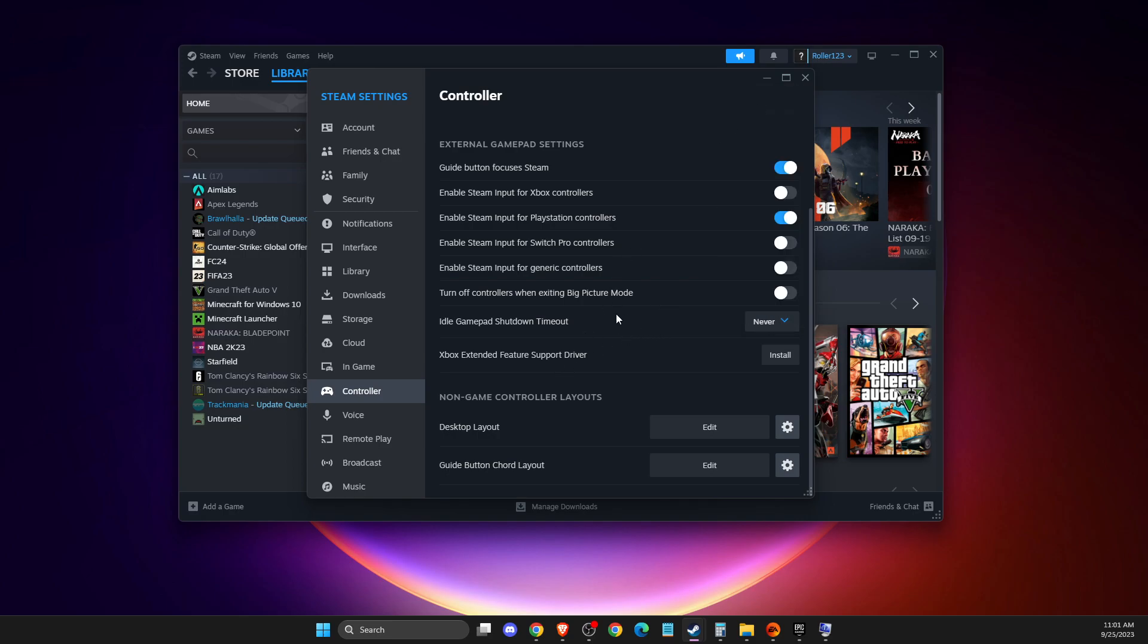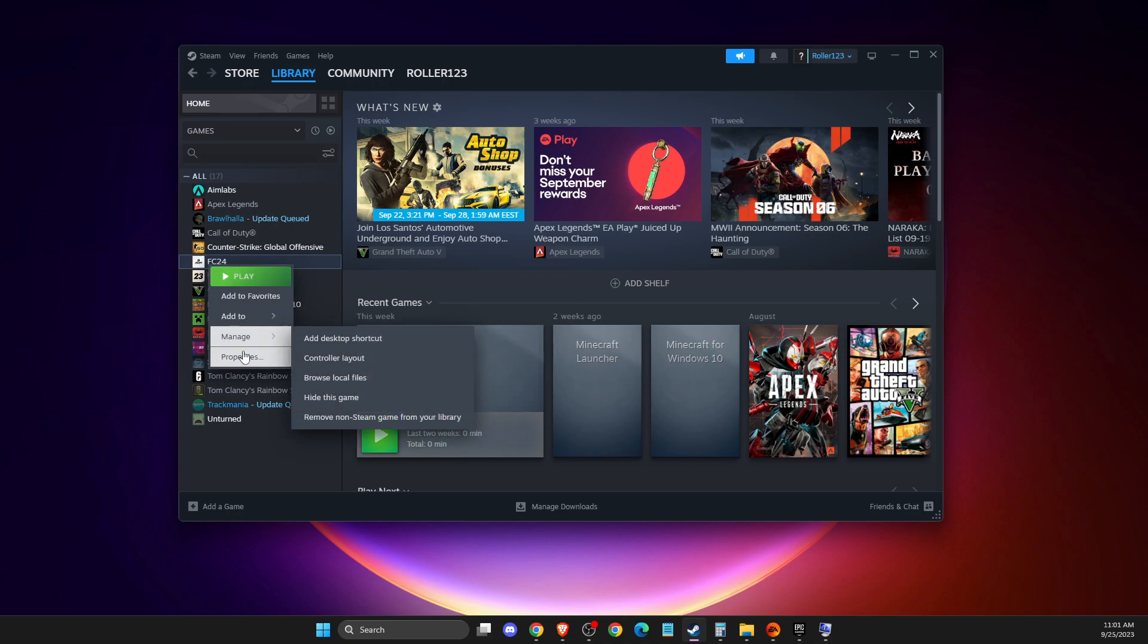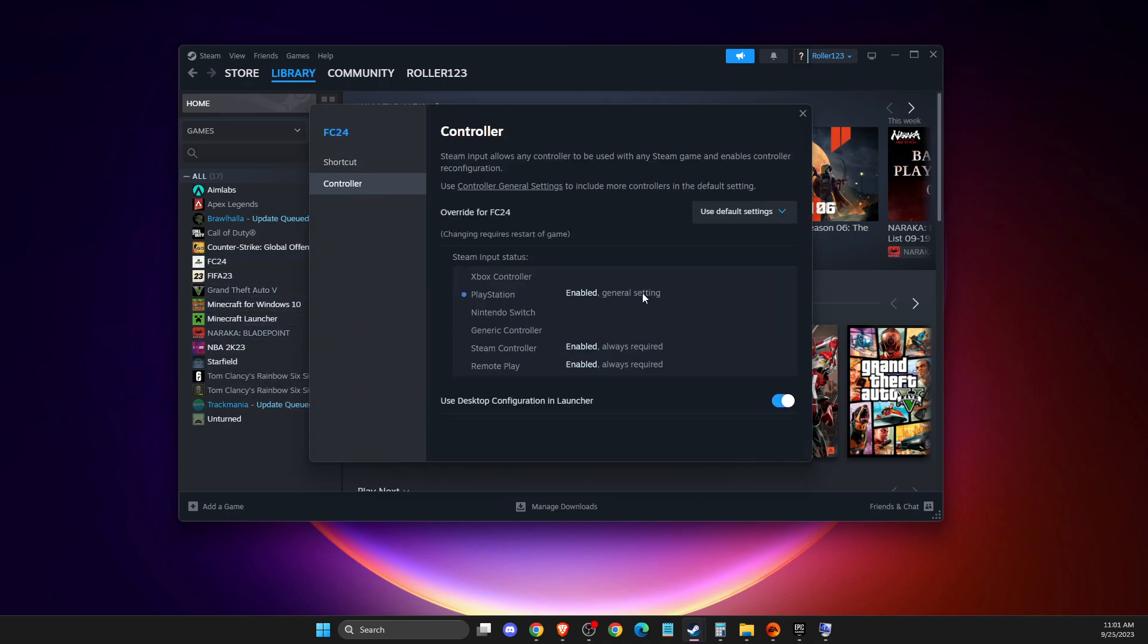And then what you need to do here next is the controller should work, but if it's not, then just right click on the game here and go to controller here and then select use default settings.